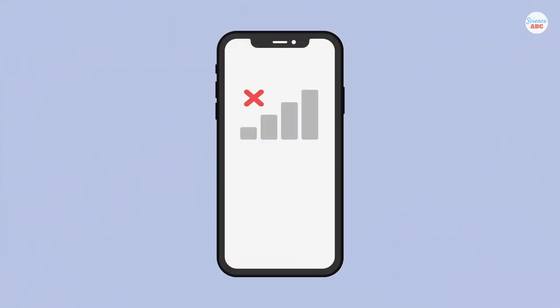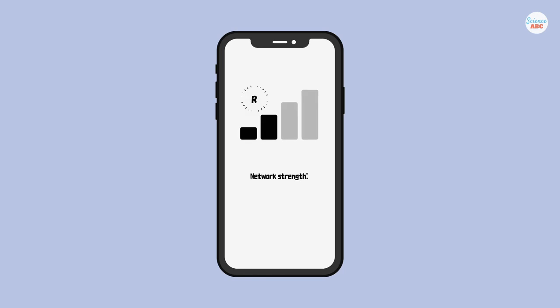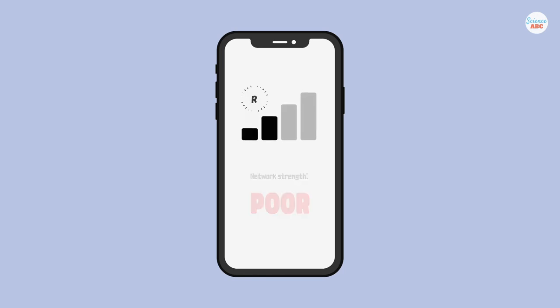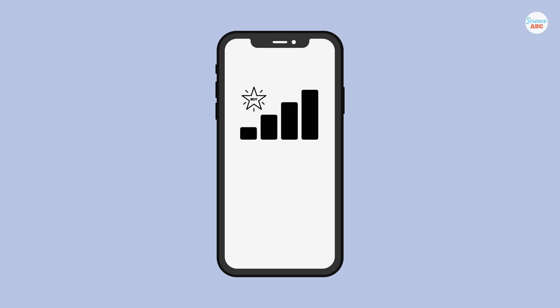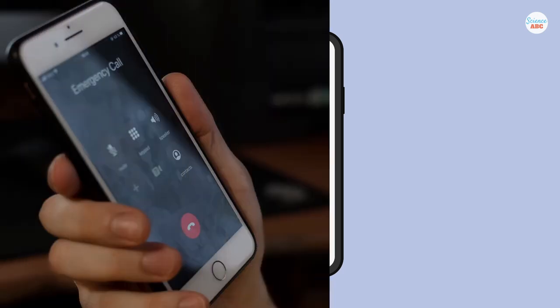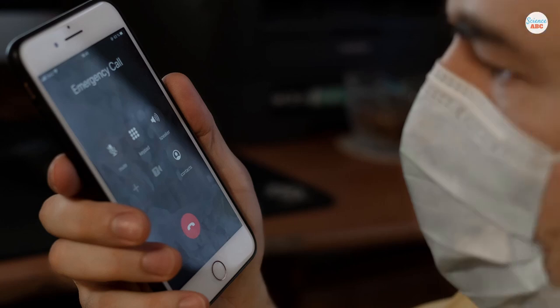In the absence of your normal network, your phone camps on a roaming network. If the roaming network is also not strong enough, then your phone jumps on the best network signal available in your vicinity, regardless of the source company. Emergency calls can then be made.